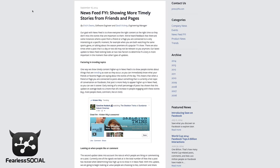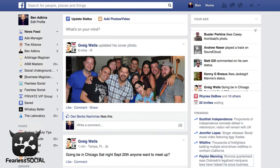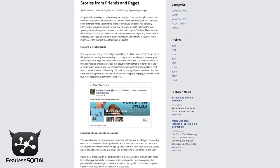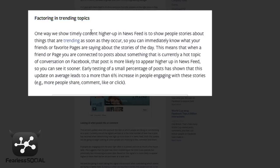That's basically what shows up in your feed when you're just on Facebook. Factoring in trending topics: one way we show timely content higher up in the newsfeed is to show people's stories about things that are trending as soon as they occur.